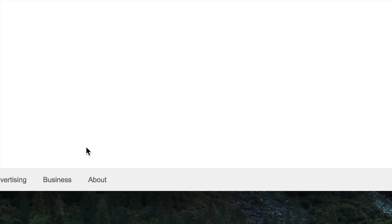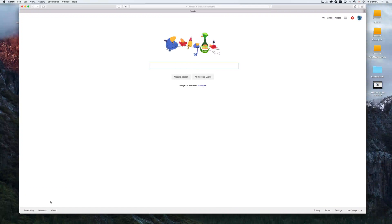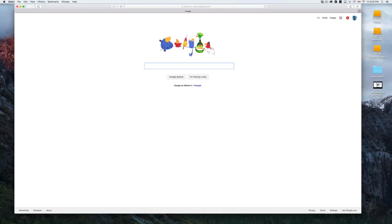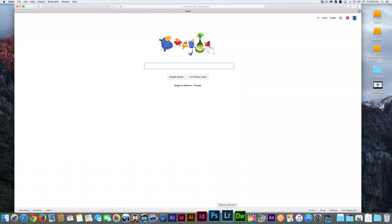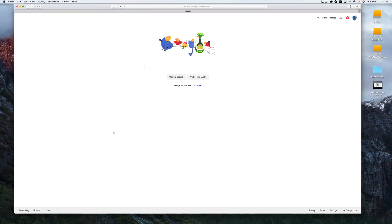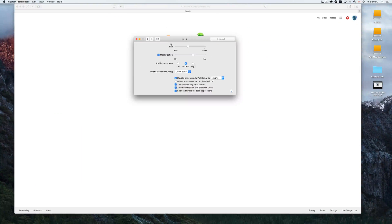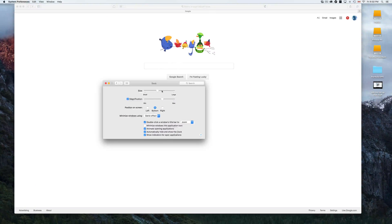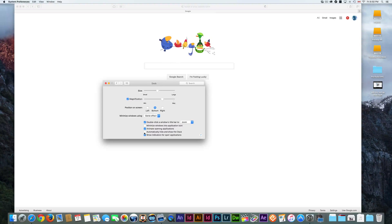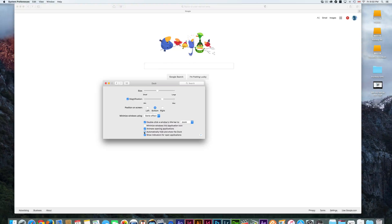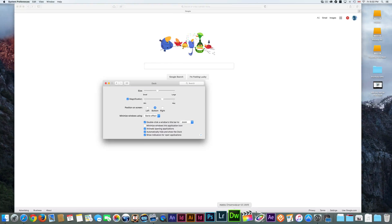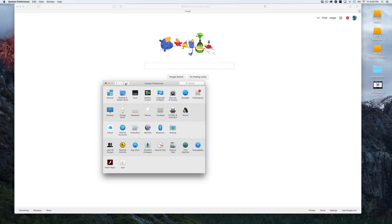Even with the dock hidden, you can still access it anytime by moving your mouse to the bottom of the screen. To enable auto-hide, go to the Dock settings in System Preferences, and check 'Automatically hide and show the Dock.' Right now you probably don't have a check mark there, which is why it's always visible. Once you check it, the dock hides, and you just move your mouse down to bring it back up.